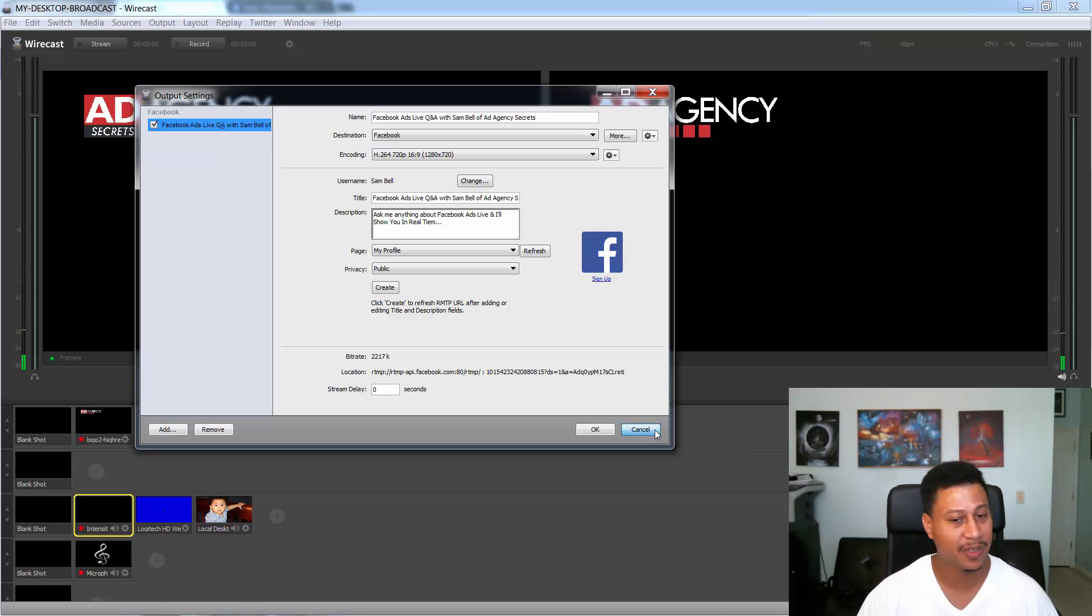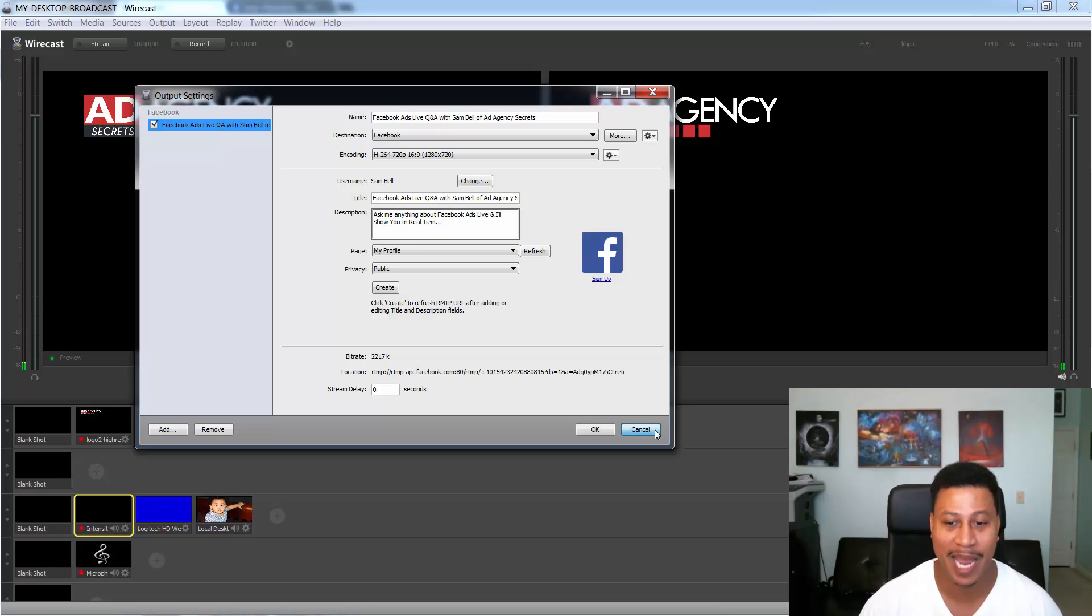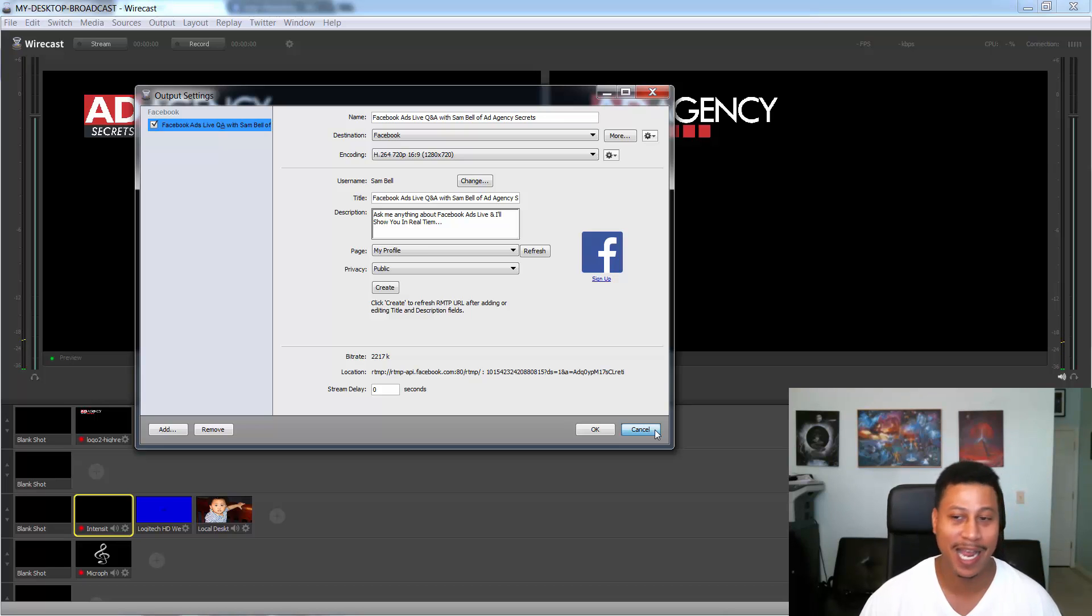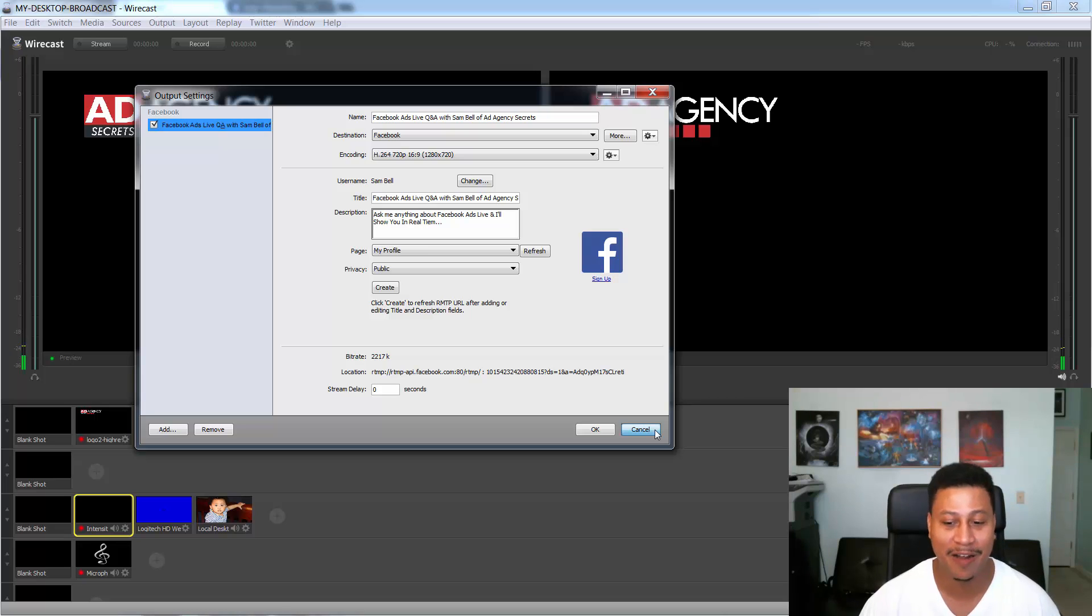So, I hope this has been useful for you. And if you want to actually know anything about Facebook, Facebook ads, you can always go check us out at ad agency secrets.com. This is Sam Bell signing off. I hope you enjoyed this tutorial. Take care.